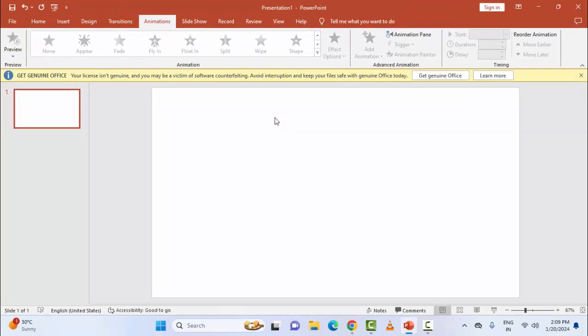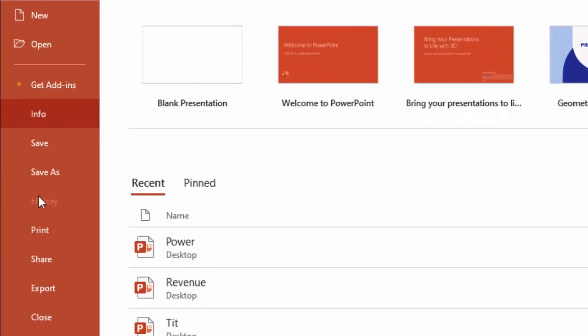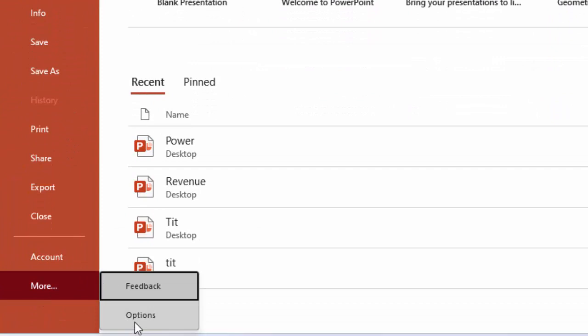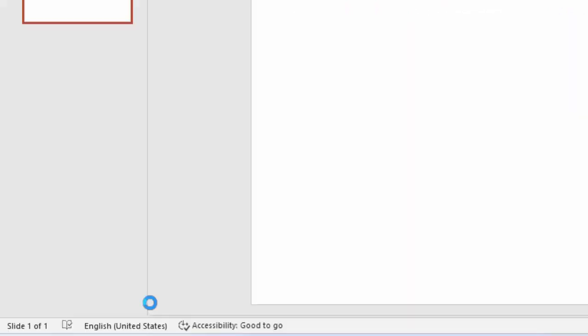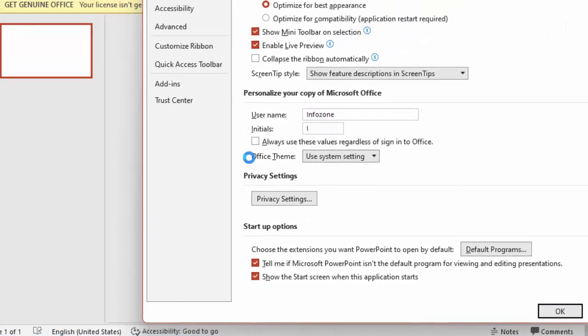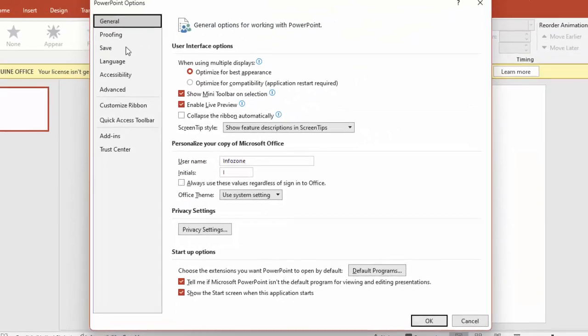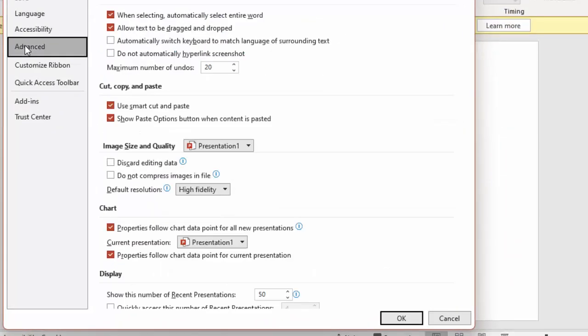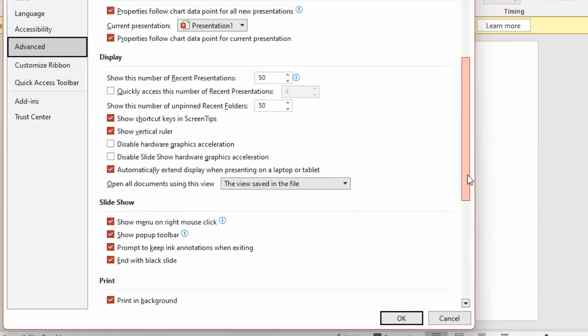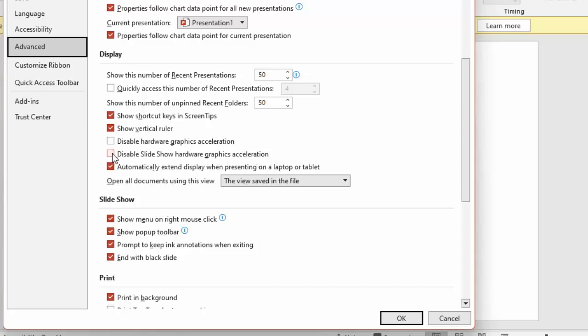The third method: enable slideshow hardware acceleration. Go to File menu, then More, and select Options. Select Advanced, scroll down to the Display section, and uncheck Disable Slideshow Hardware Graphics Acceleration.